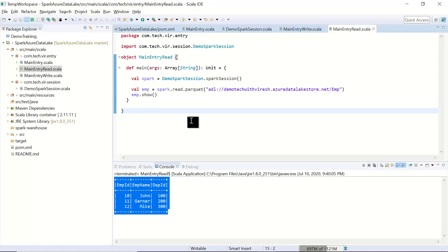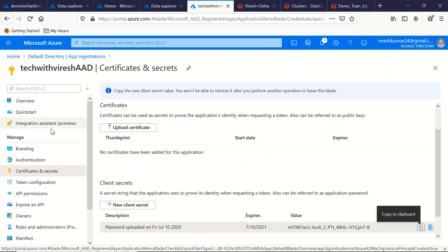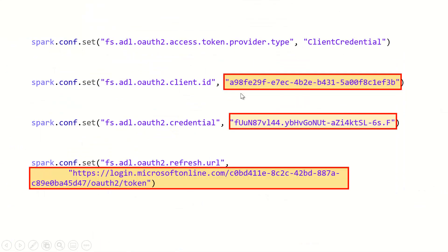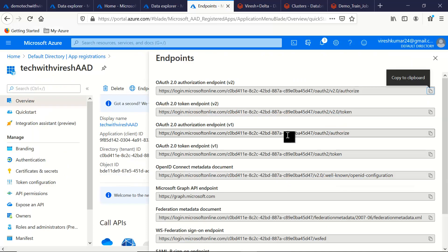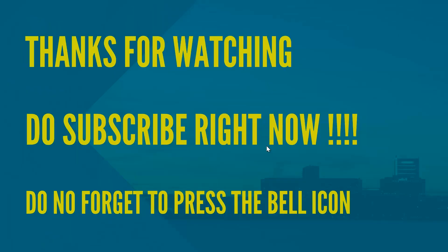Let's recap these four configuration lines. The first is the mode — we selected client credentials. The second is the client ID from the AAD portal. The third is the client credential we generated under Certificates and Secrets. The fourth is the refresh URL — go to Endpoints and select the OAuth 2.0 token endpoint V1. That's how we establish connectivity between Spark Scala code and Azure Data Lake to perform reads and writes. The entire code is available in my GitHub repo; find the link in the description. Thanks for watching — have a great day ahead!